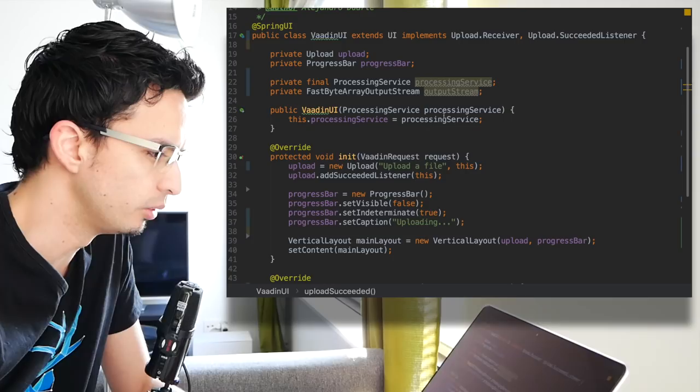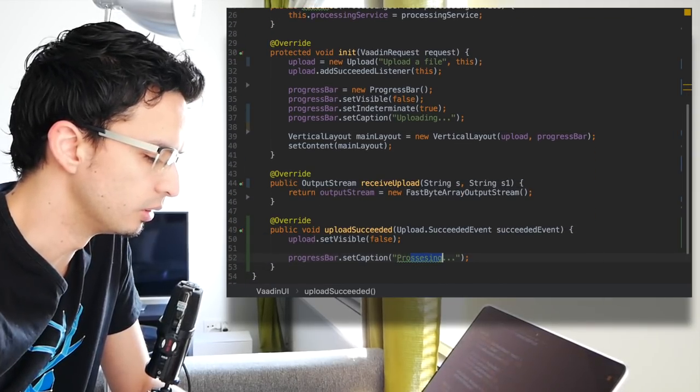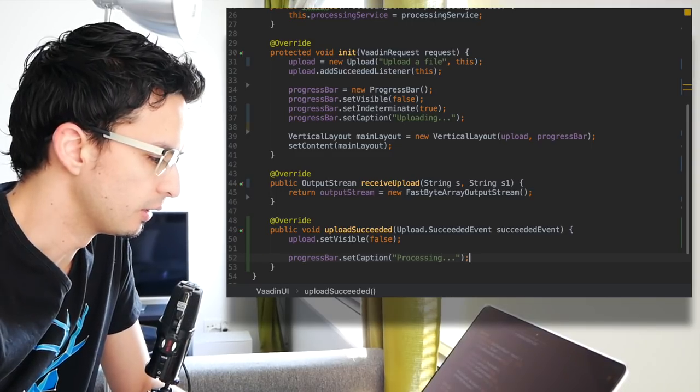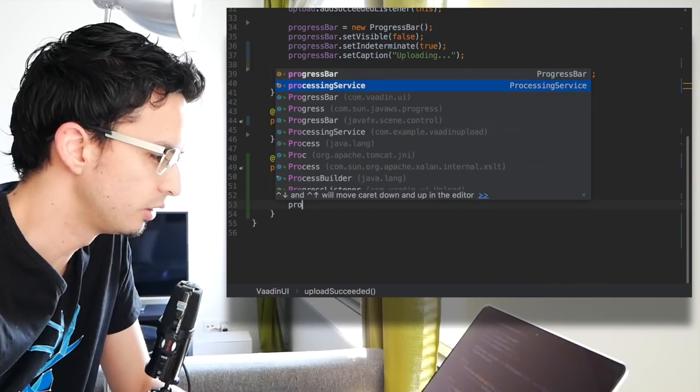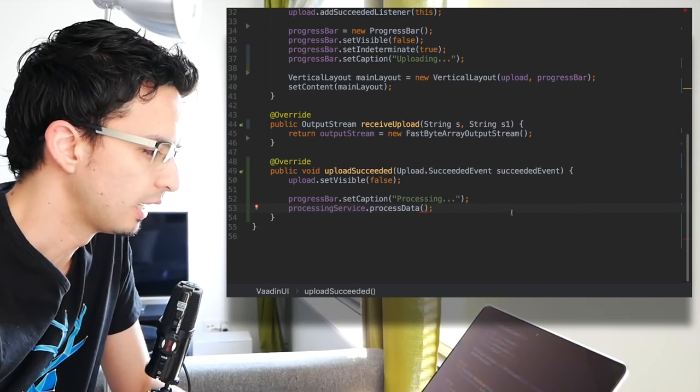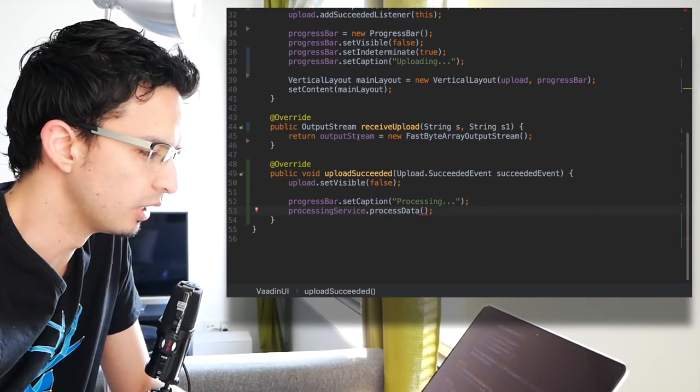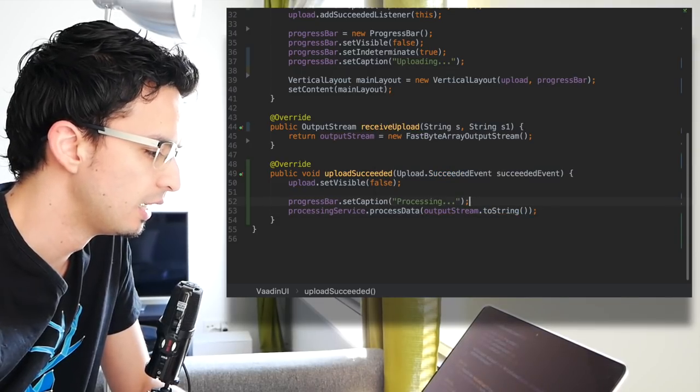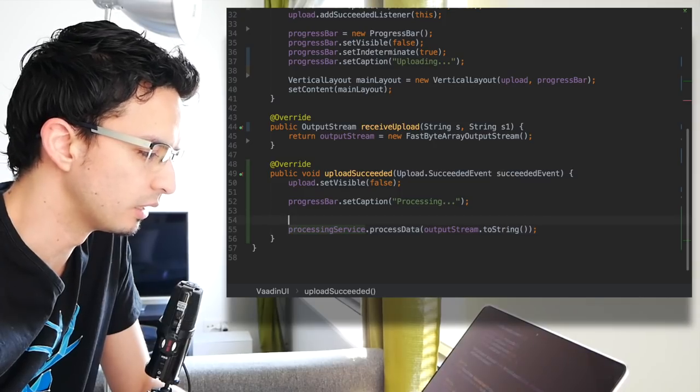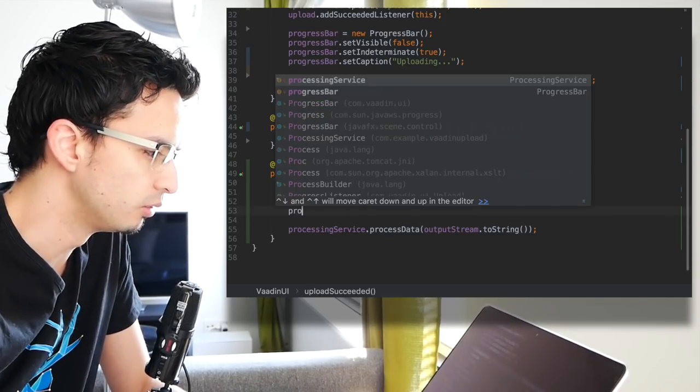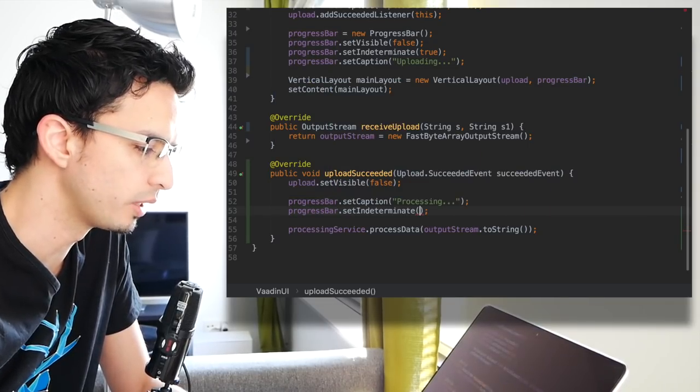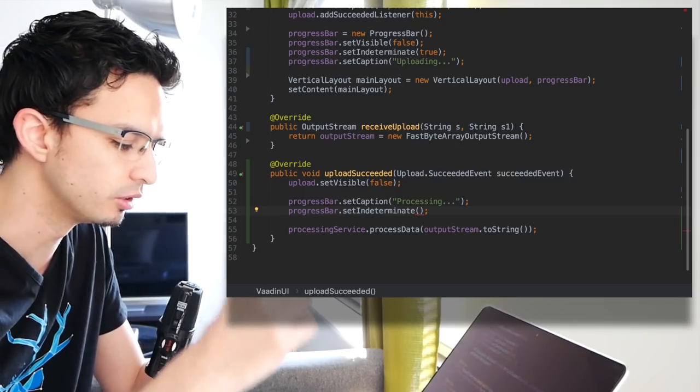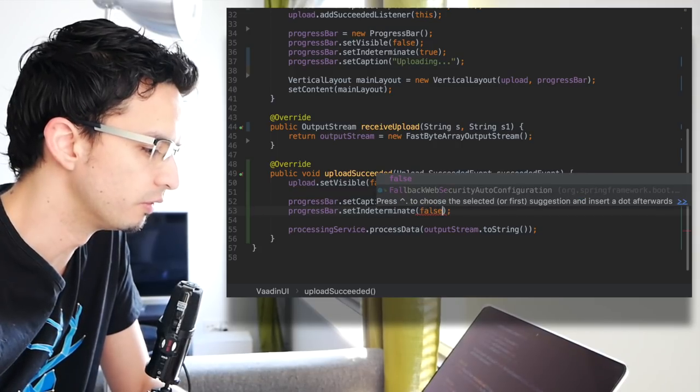For this we are going to use this processing service that processes data. We get it from the output stream, so output stream to string. This is going to run a background thread. We need to do more with this progress bar. At this point we are actually interested in showing the bar with the percentage of the data that has been processed, so this should be false now.